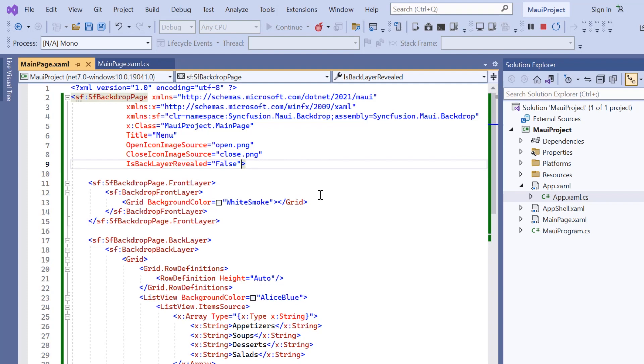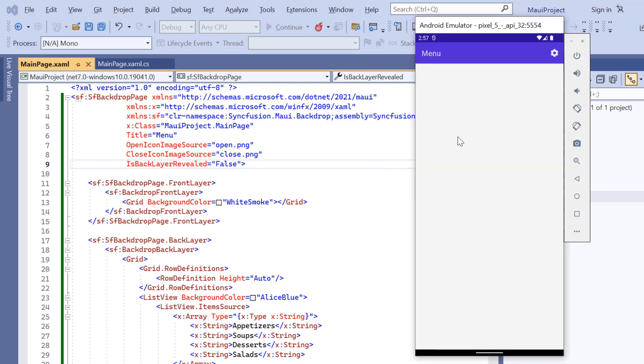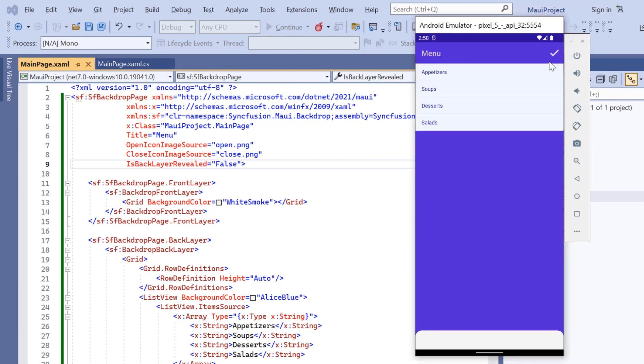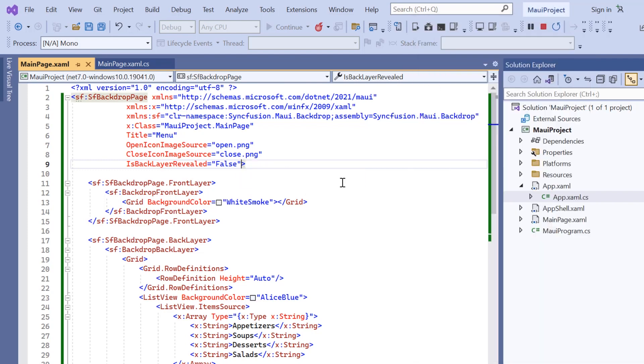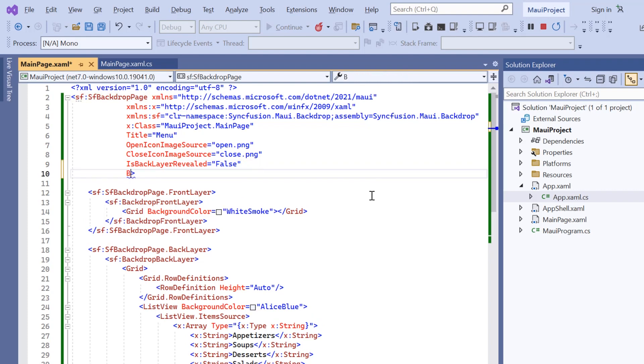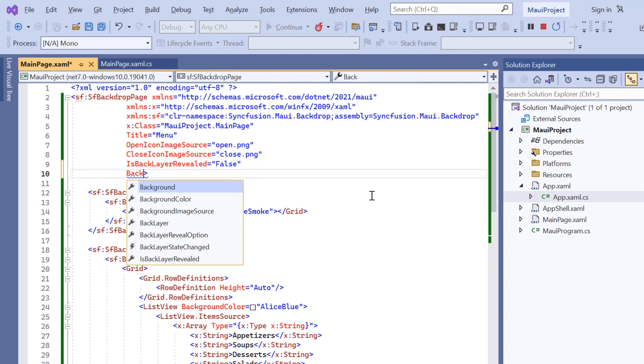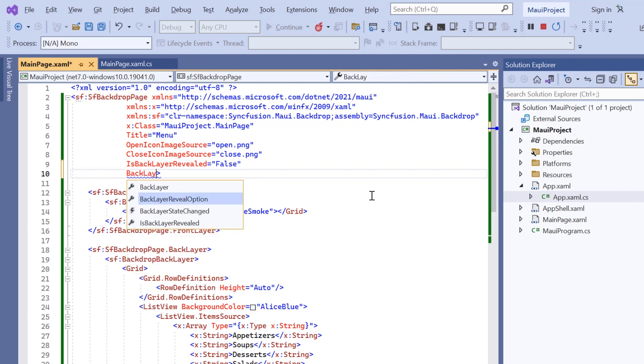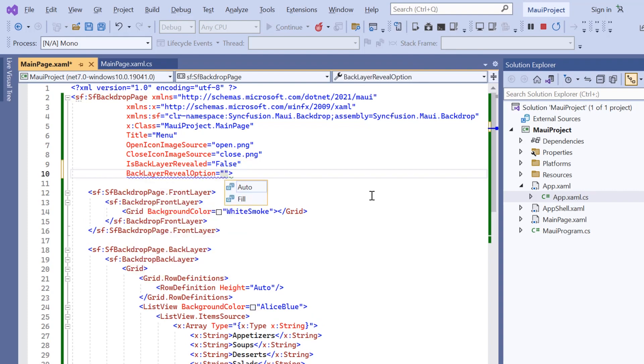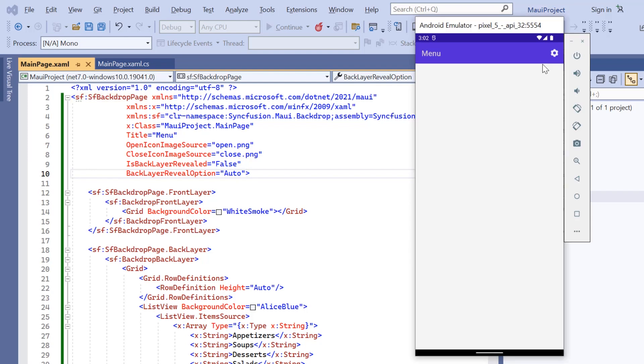Next, I will show you built-in reveal height options. By default, the front layer moves downward to display the entire height of the page. This is the fill option. To change it, I add the back layer reveal option property and set its value to auto. See now, the front layer moves downwards to the height of the back layer content.